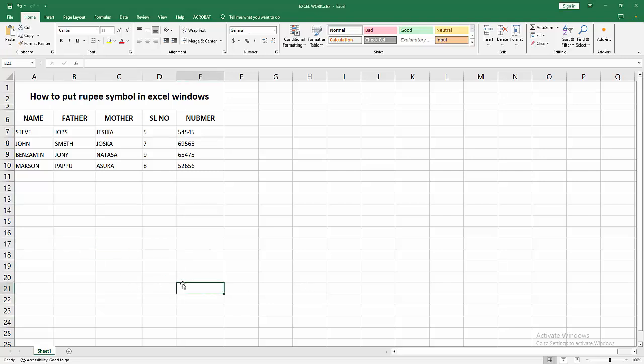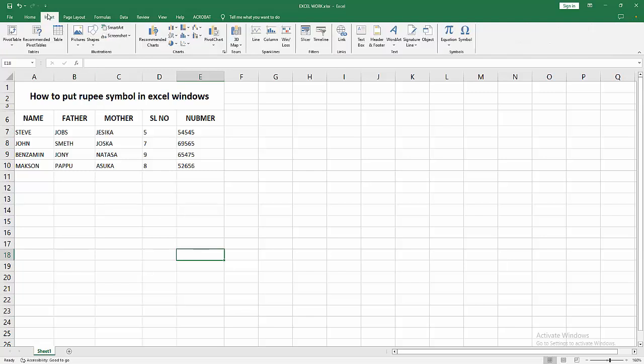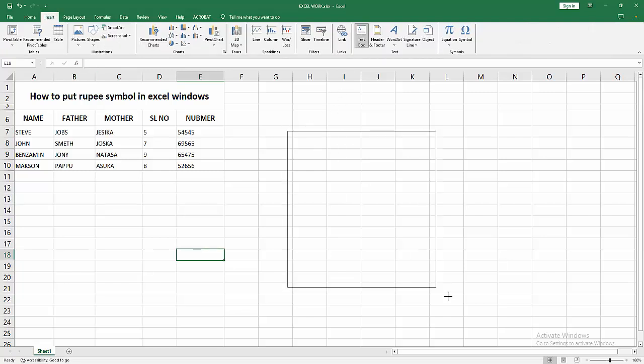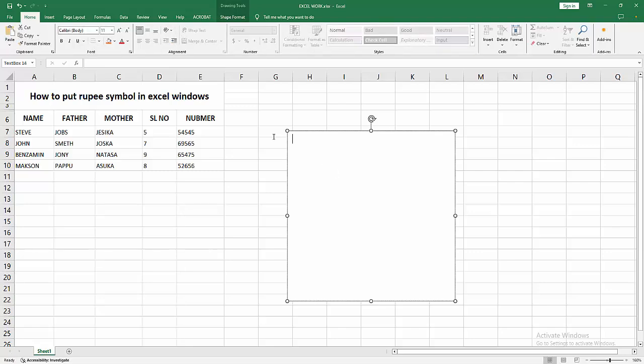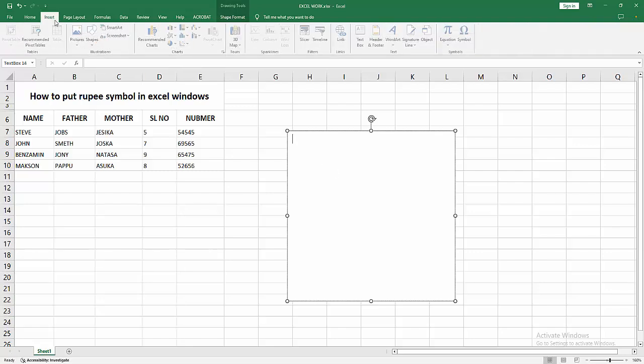Now we want to put the rupee symbol. You can add the symbol into cell, otherwise into text box. Now I go to the Insert menu and draw a text box, then go to the Insert menu again.